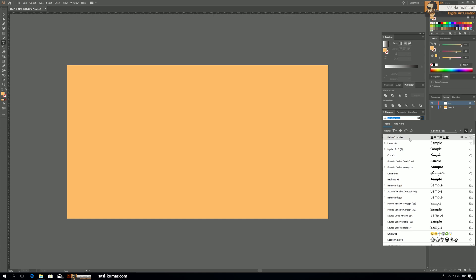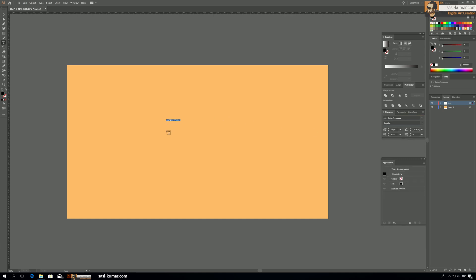And just select this text and I'm going to type maybe ART. Yeah, yes, okay.